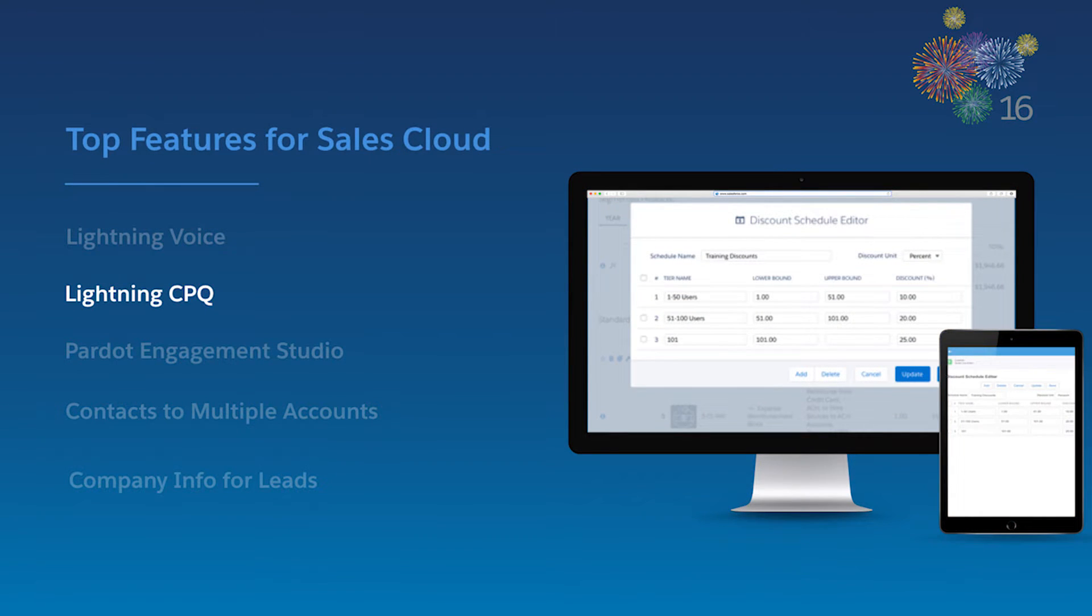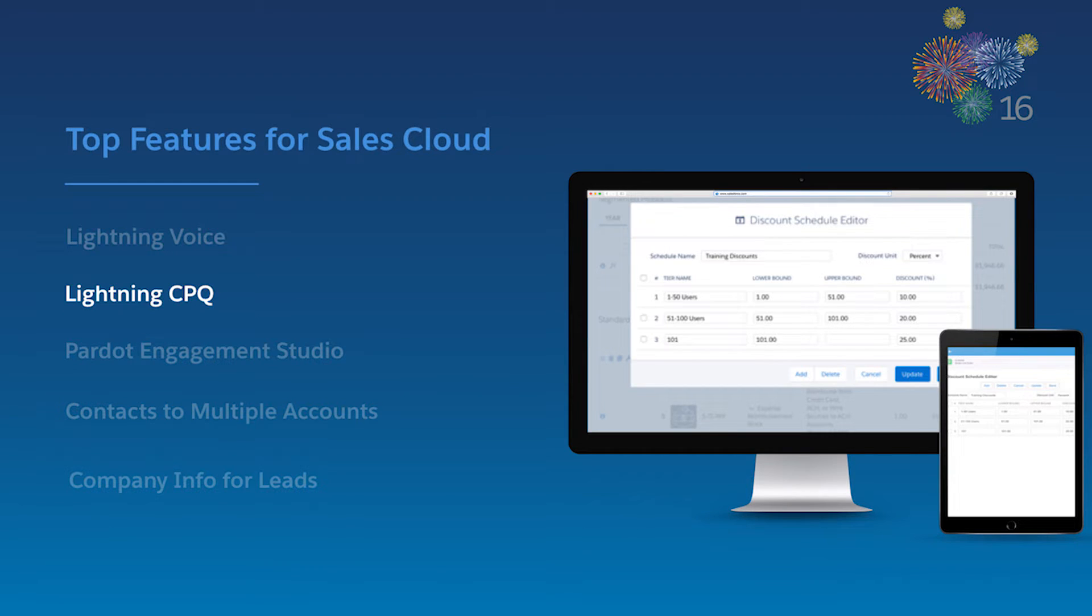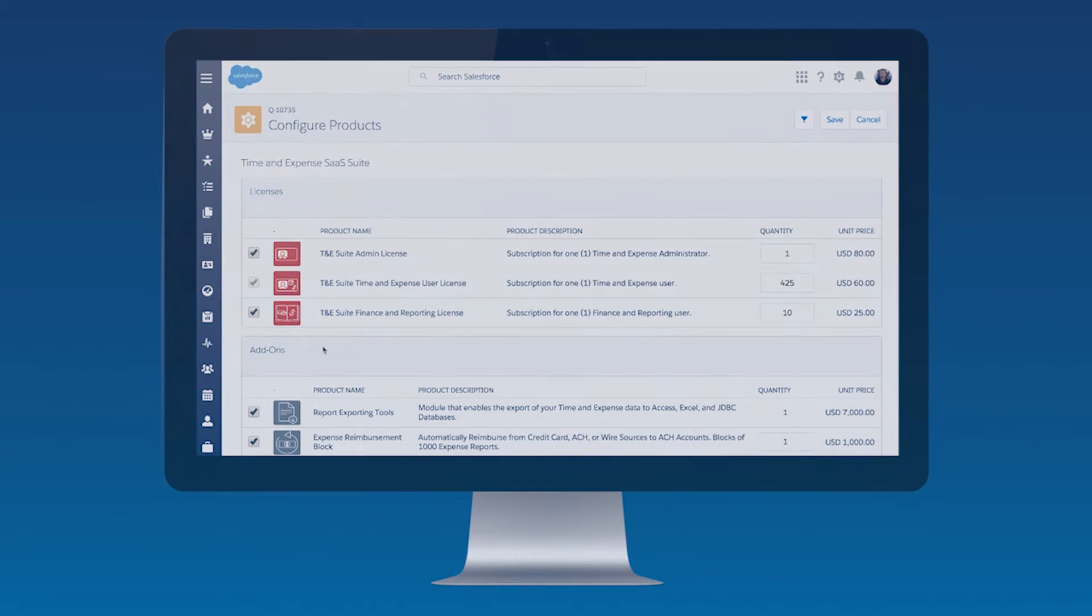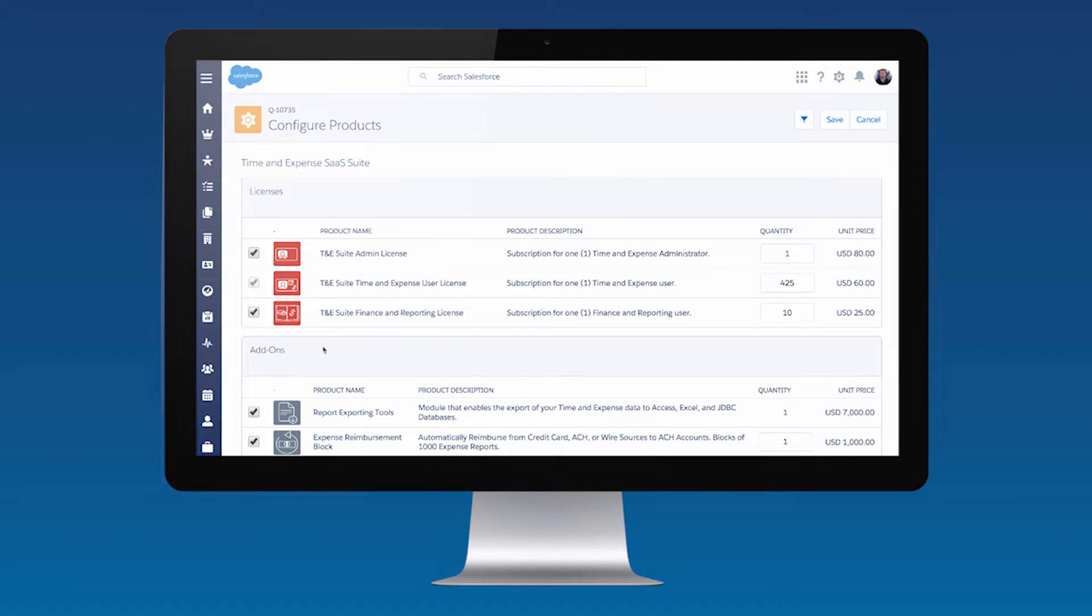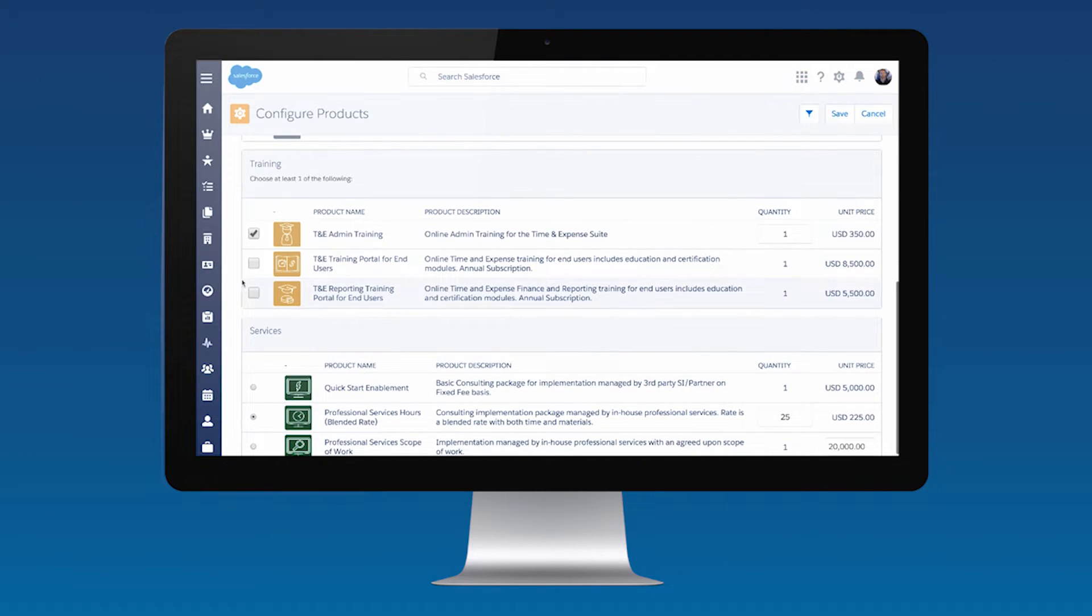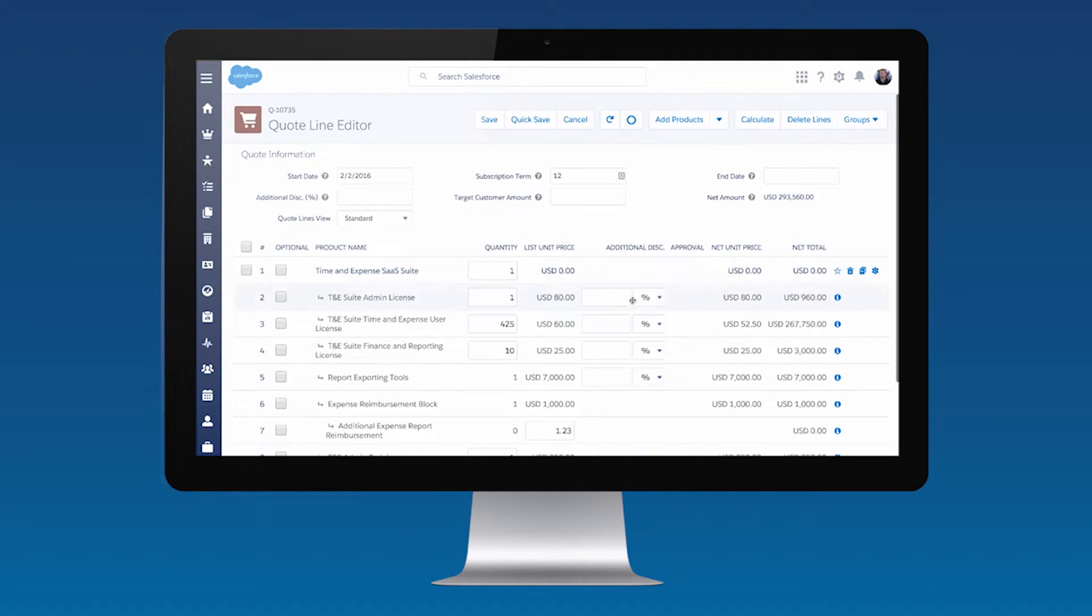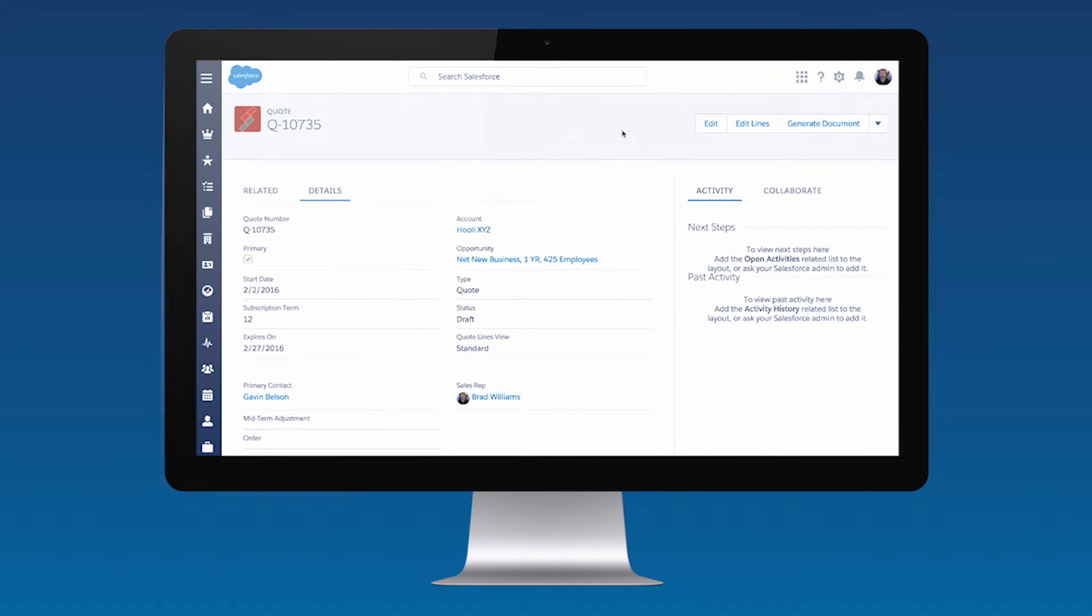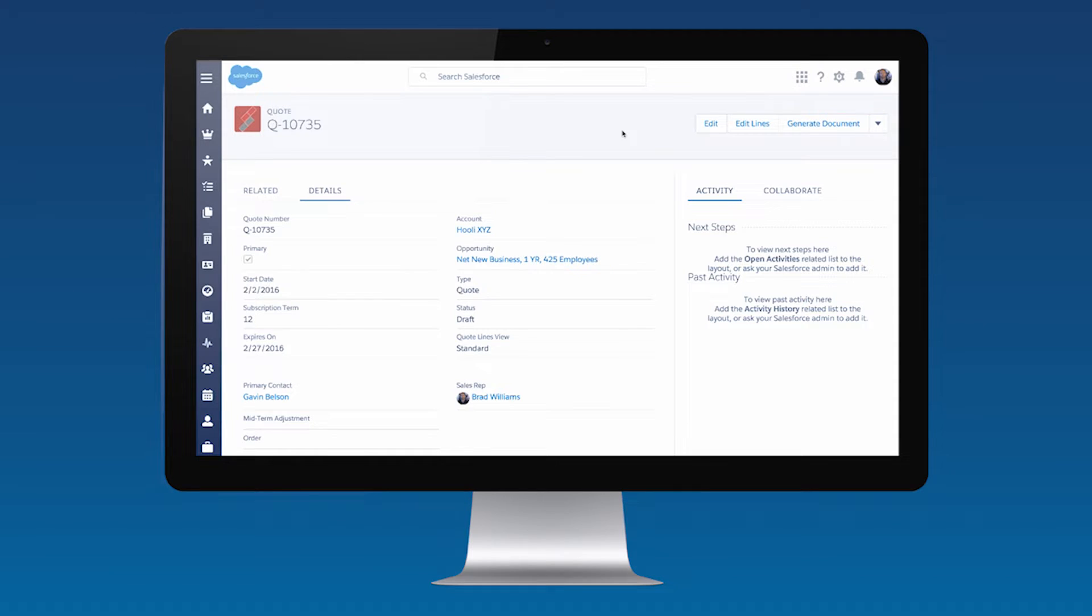Lightning CPQ's all-new product search gives your sales teams the speed and ease they've grown to enjoy in their favorite online shopping experiences. With a streamlined and familiar user experience, configuring a quote and proposal is as easy as filling up a shopping cart. Keyword searches return photos, descriptions, and more, making quick work of even the most complex orders.